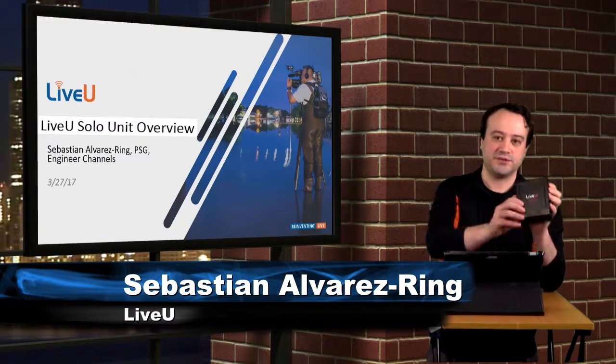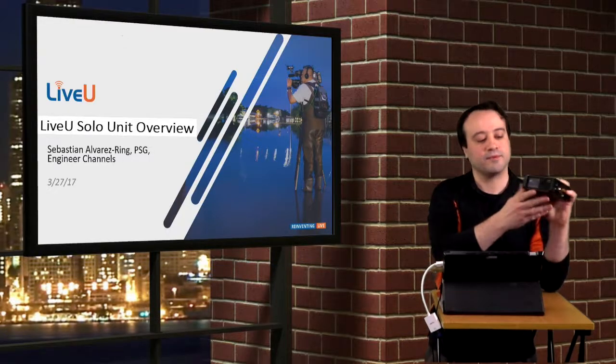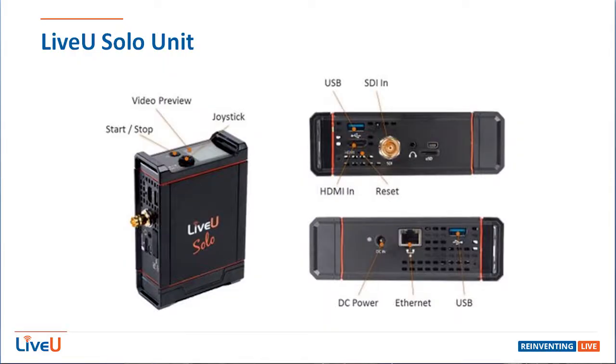This is the unit right here. On the front we have our preview panel, our power button, start and stop button, our directional pad.